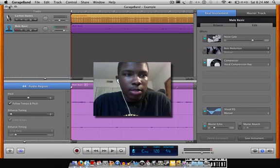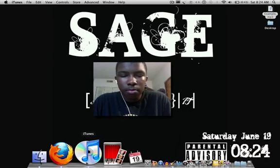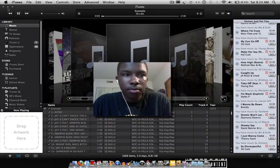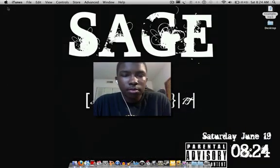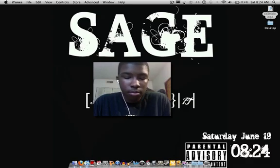Once that's done, look on the desktop and there's 'example.' Playing it out: 'I'm Sage and I'm recording on this beat. I got feet. I will defeat.'